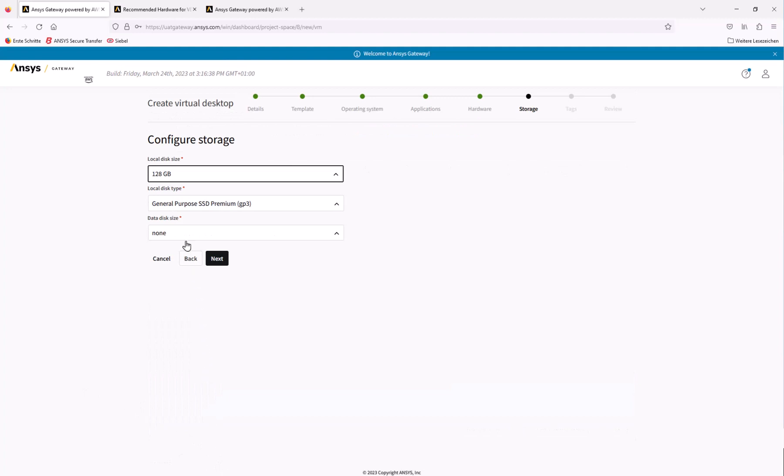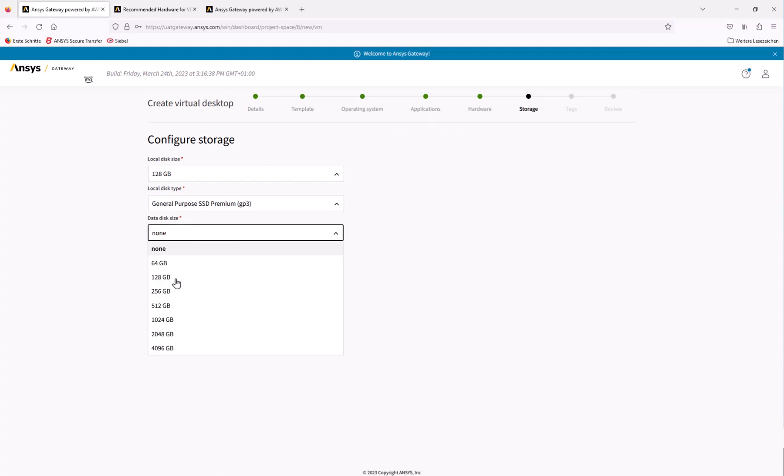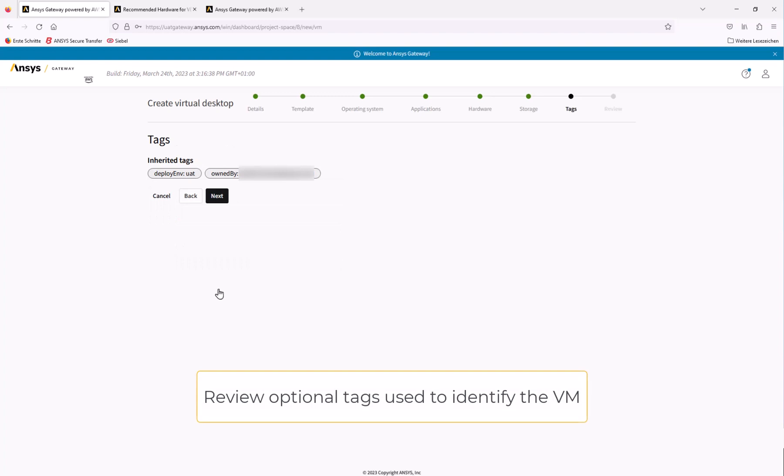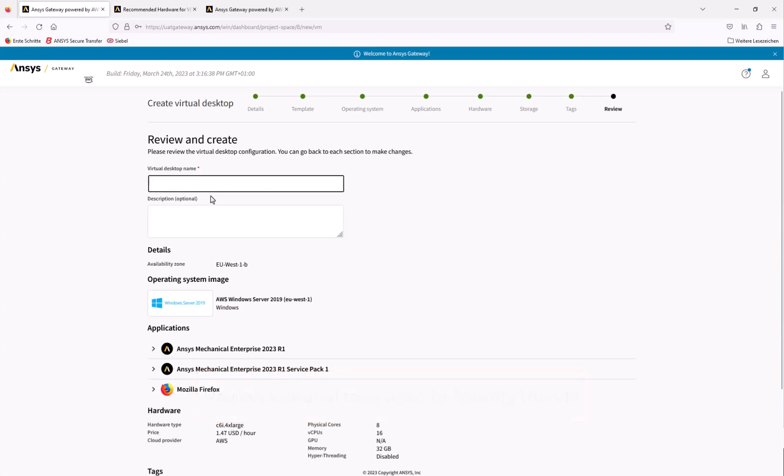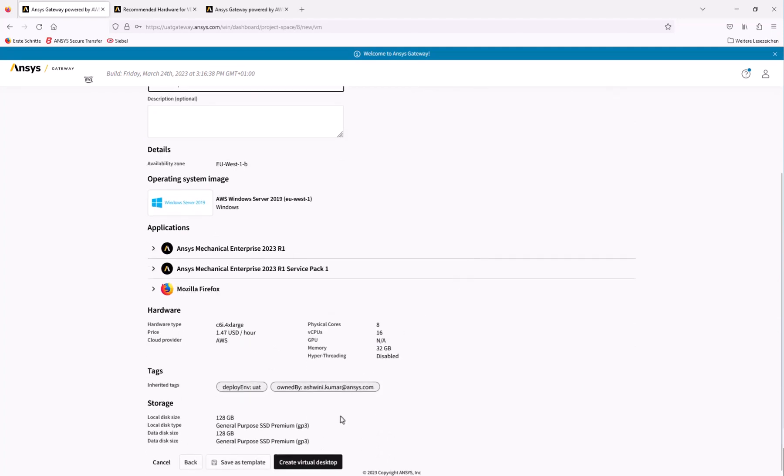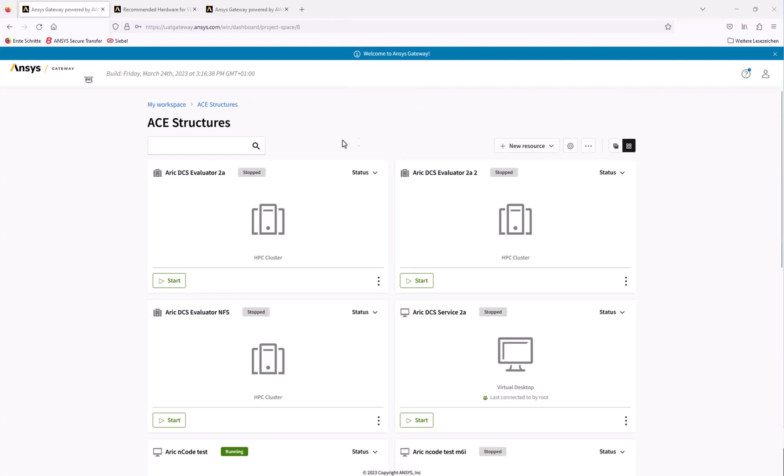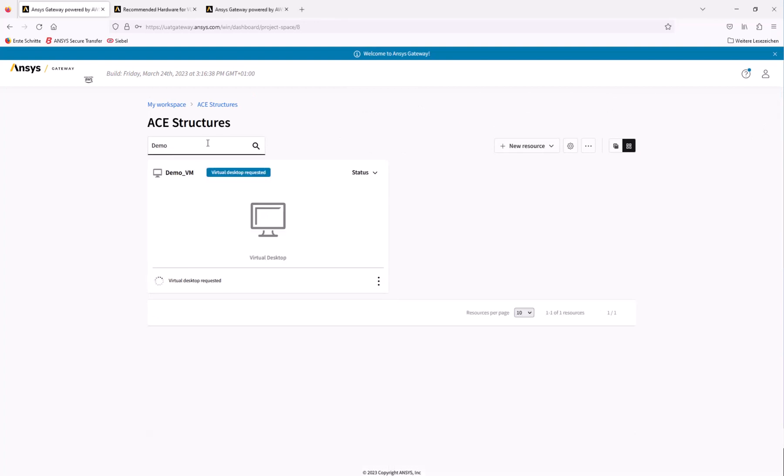On this page, we'll set the local disk and type, as well as any additional data disk configurations. Once we've defined this, we can proceed to name the machine and review the machine settings. If everything looks good, we can click Create Virtual Desktop. Creating a new virtual machine typically takes between 20 to 30 minutes. We've sped things up here in the video in order to save some time.